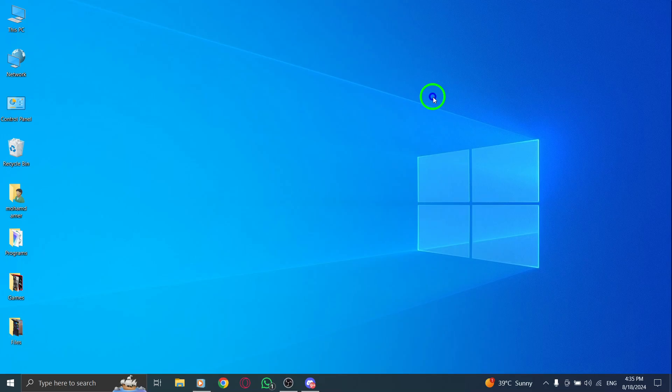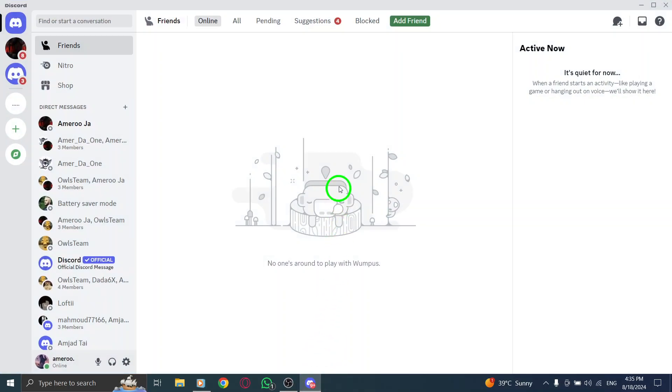First, open the Discord app on your PC. If you haven't updated it yet, make sure your app is up-to-date to enjoy the latest features and improvements. Once you're logged in, you'll be ready to start messaging.